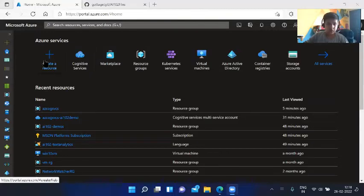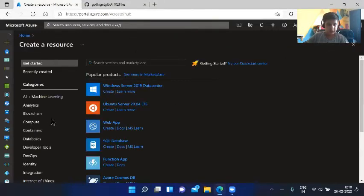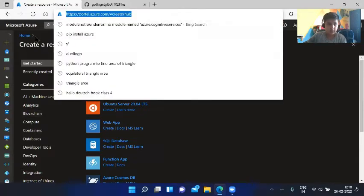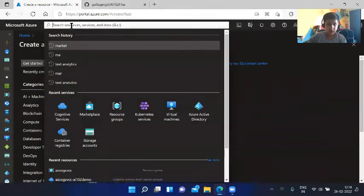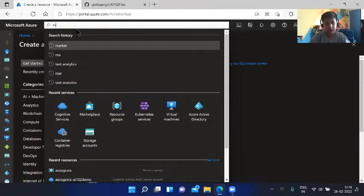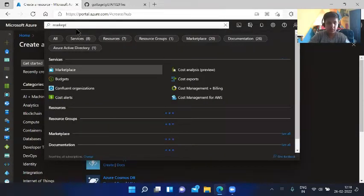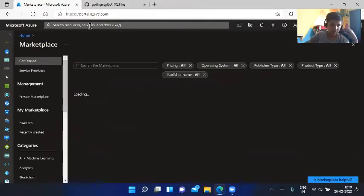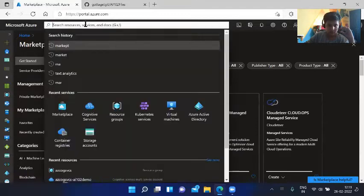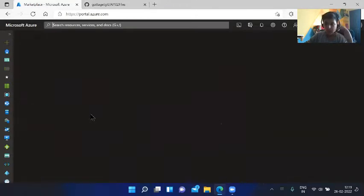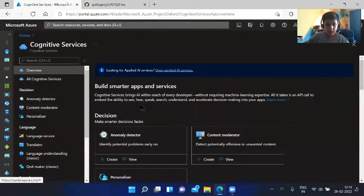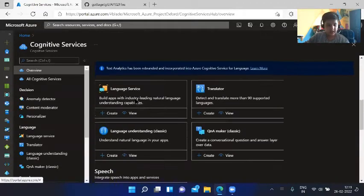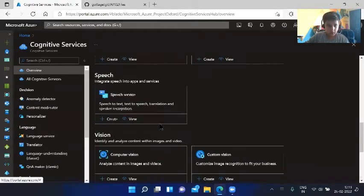First, you can go here and create a resource, and you will get this marketplace, or you can just go to services or just type in marketplace. The third way is just go ahead and search resources.